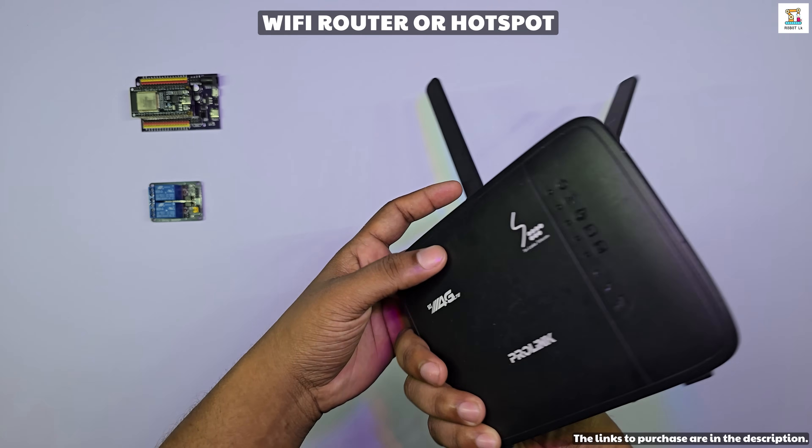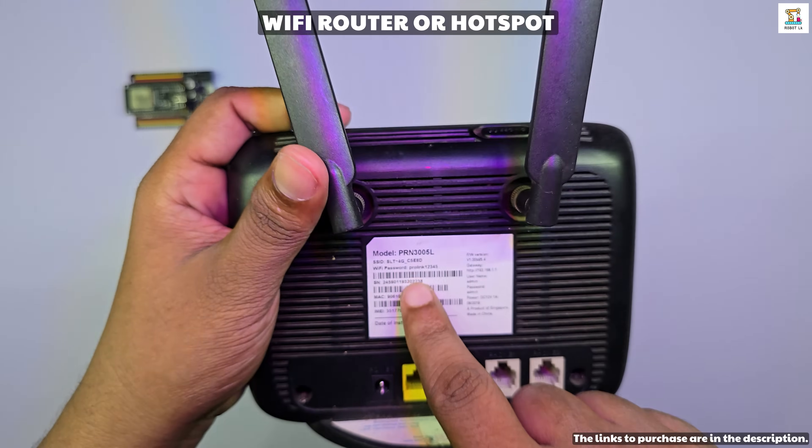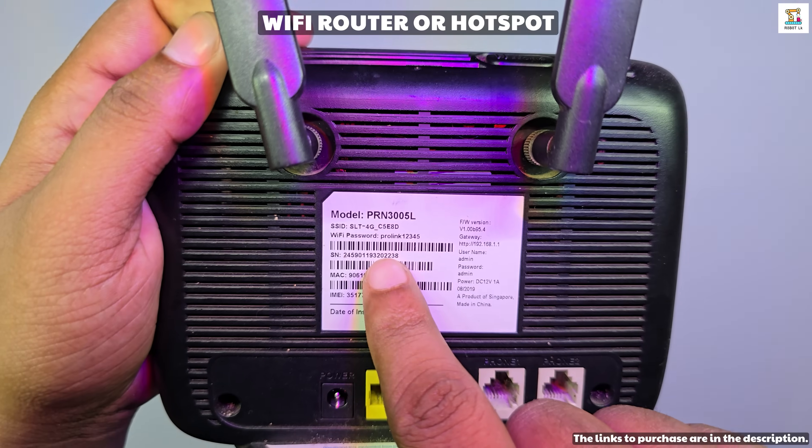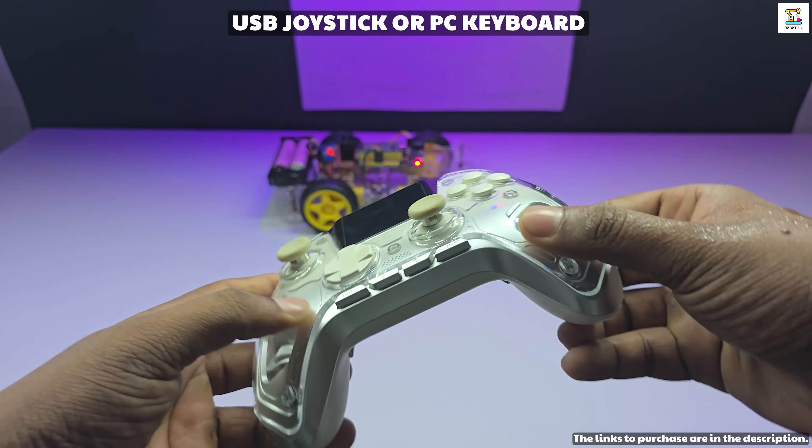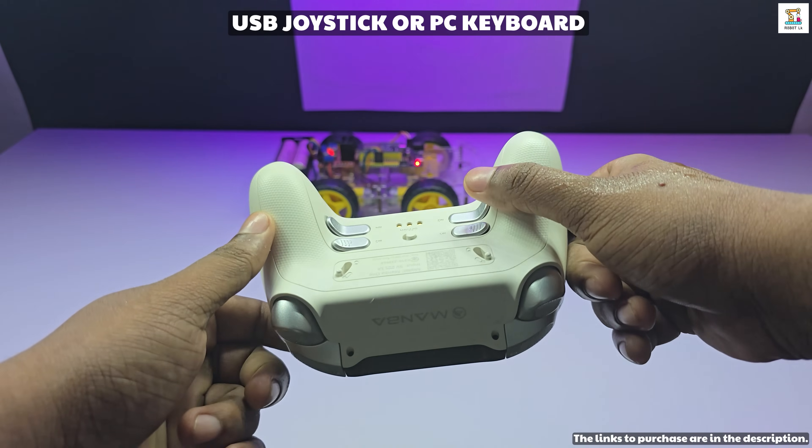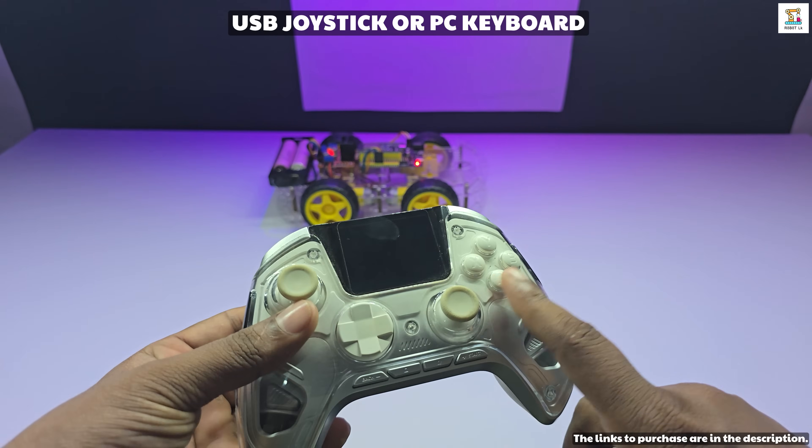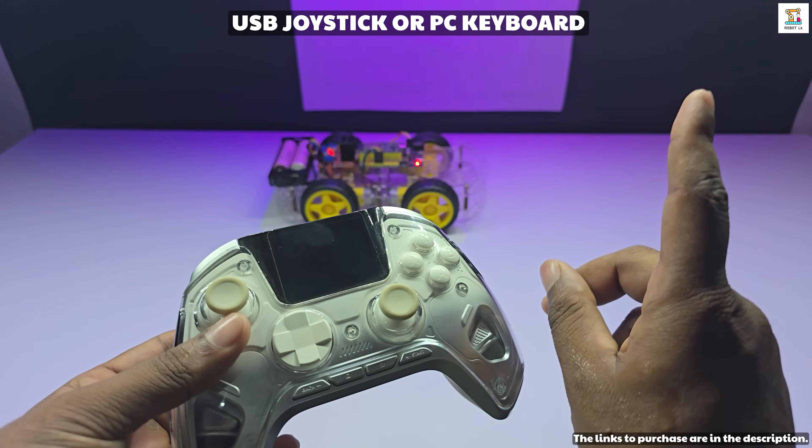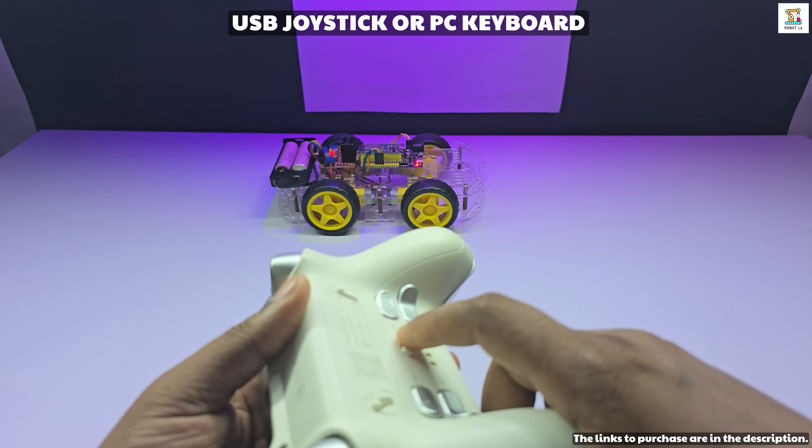You will also need a WiFi router or hotspot. In my case, I am using a WiFi router. If you have a joystick connected to your PC, you can also use it for this project. There's a separate Python code available for joystick control.